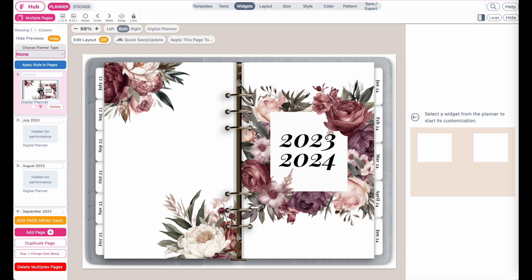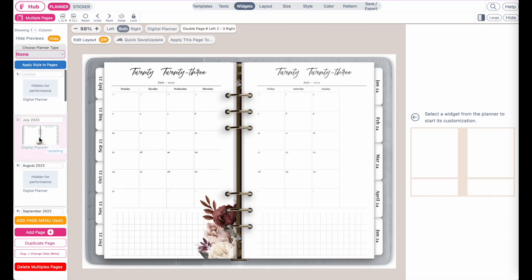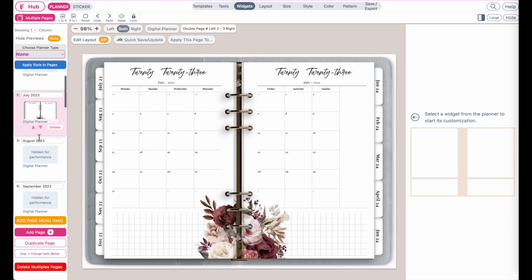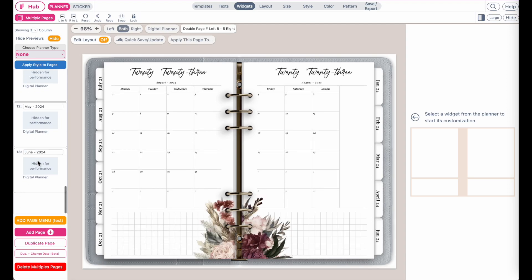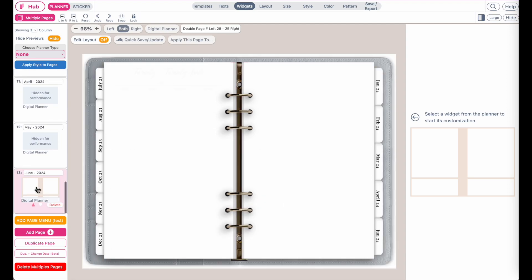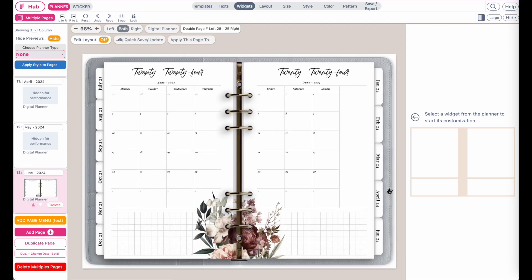Hi friends, in this tutorial I'm going to show you how you can insert one of your own planners into a digital planner. Here I have opened a monthly digital planner as an example with just 13 pages.